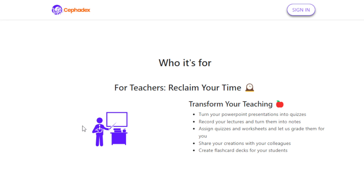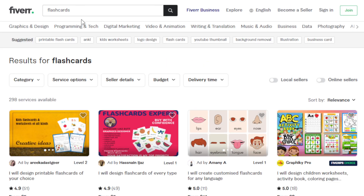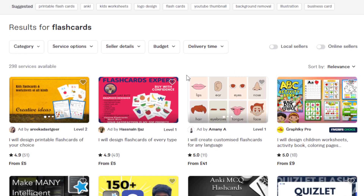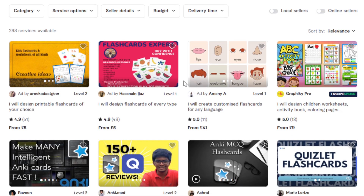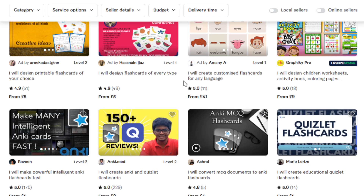Another option is Freelancer or Fiverr — these are freelancing platforms that are really big and popular. You can find content creation projects in the education niche. For example, if you go to Fiverr and look into flashcards, you will see several freelancers offering their services. On average, they're charging about $10 or £9 for creating flashcards, interactive flashcards, study decks, and so on. There are just so many options for you — tap into your creative mind and offer these different kinds of concepts and strategies to add value to these people.